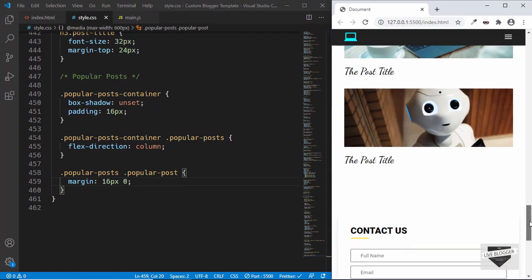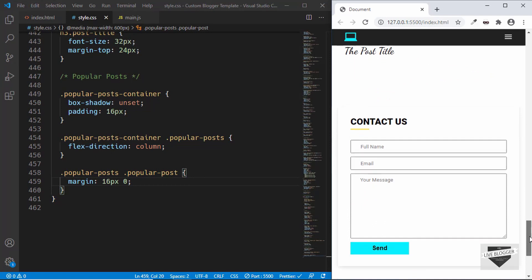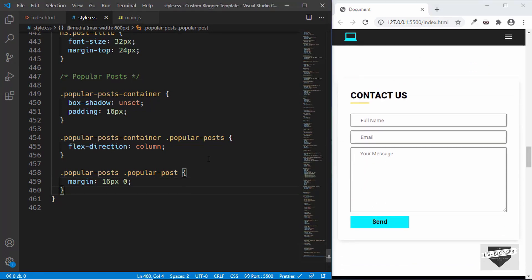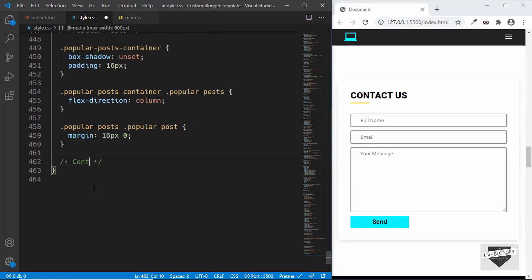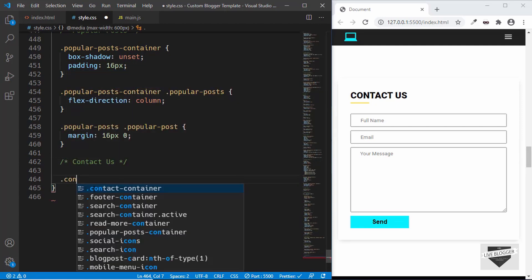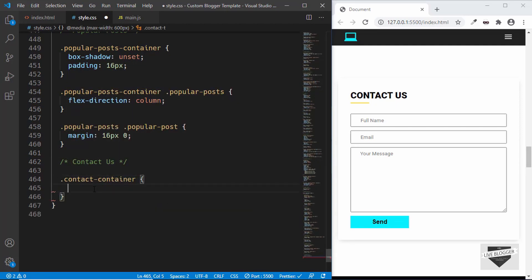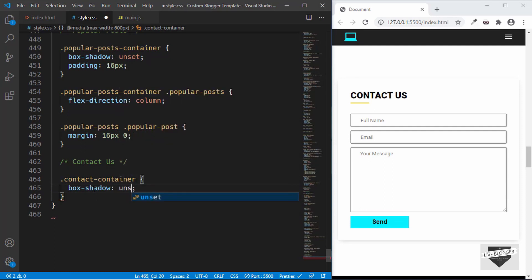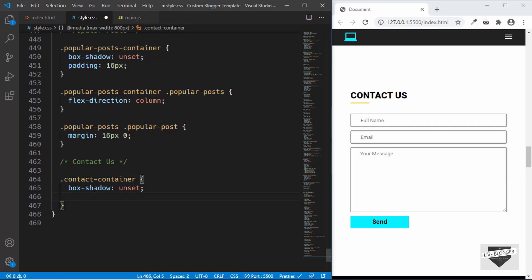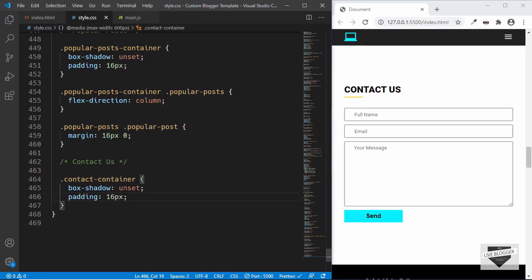Now let's move on to the contact section. We don't want the box shadow here either, so type .contact-container, set box-shadow to unset, and padding to 16 pixels. That's it with the contact section.